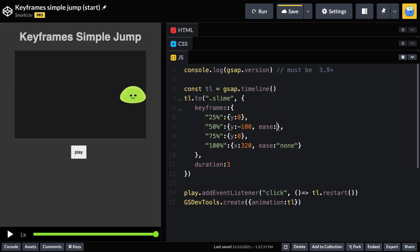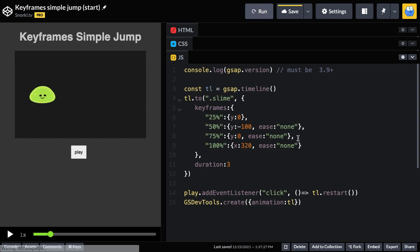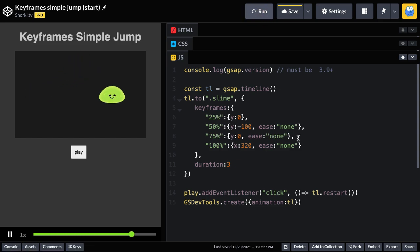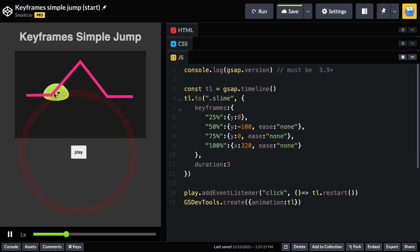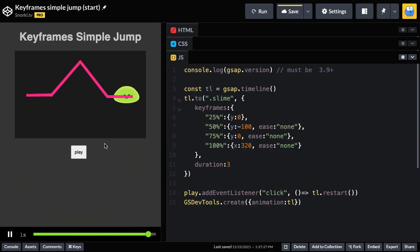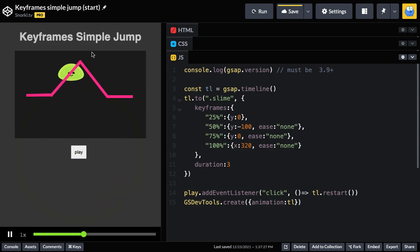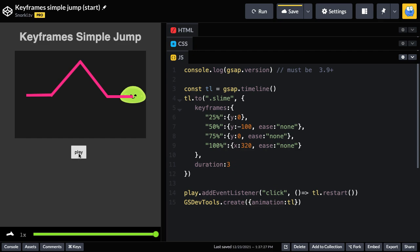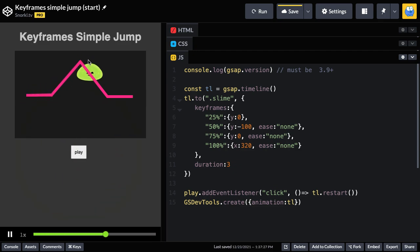If I was to put an ease none on both of these tweens, watch what we're going to get. The noise is mine. But you're going to get a very linear rate of change and you're also going to have very angular animation. It's just going directly between those points with no speeding up or slowing down.